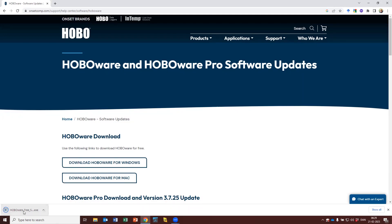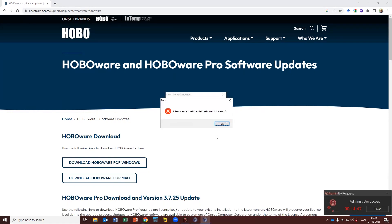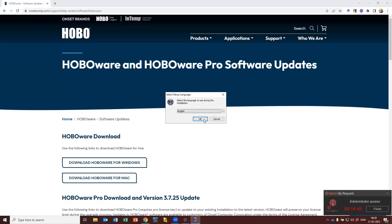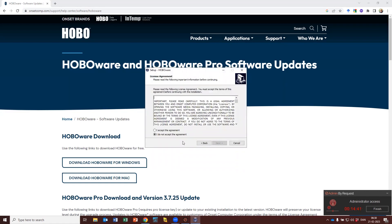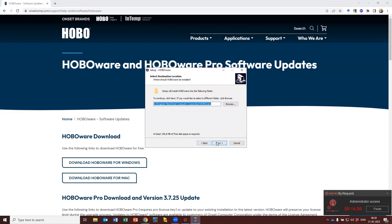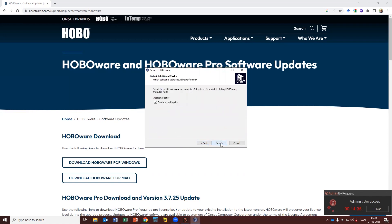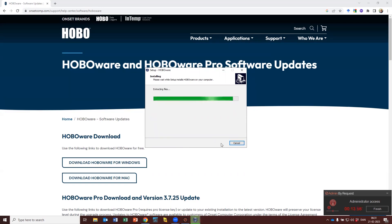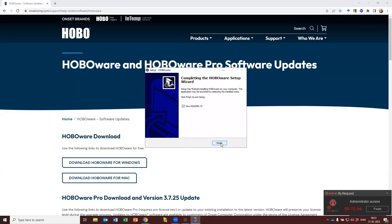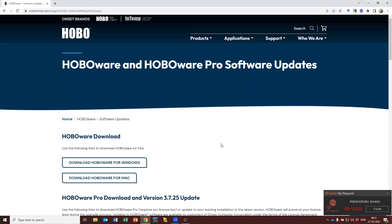Pick an install location like this. Next, accept the agreement, next, next, next — add a desktop icon, yes please, and install. We're almost there — that's it, I don't want to read that — finish, and we are good to go.